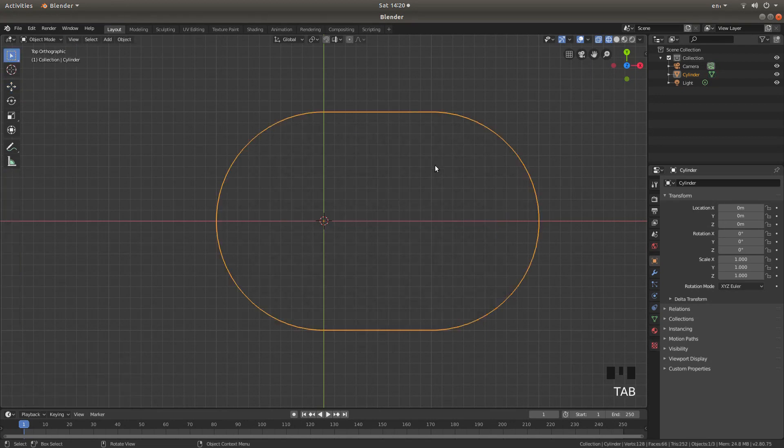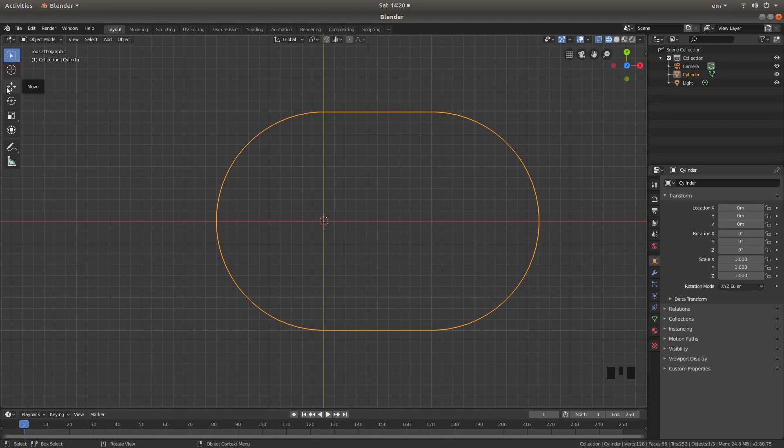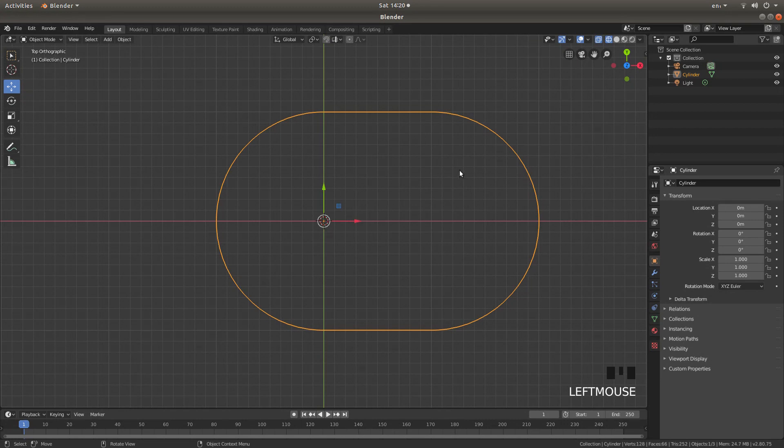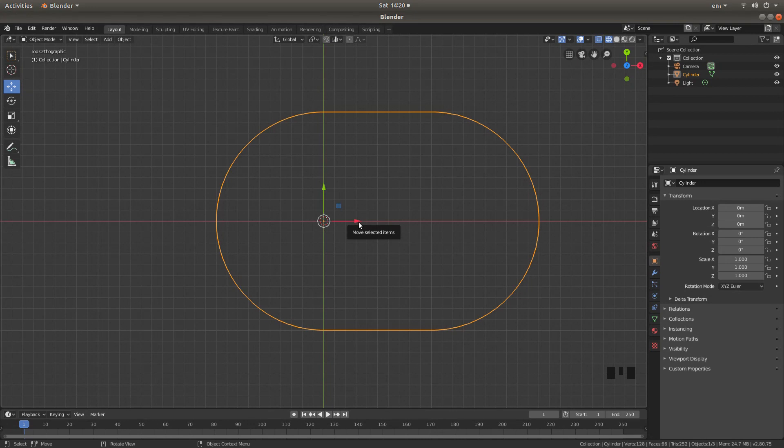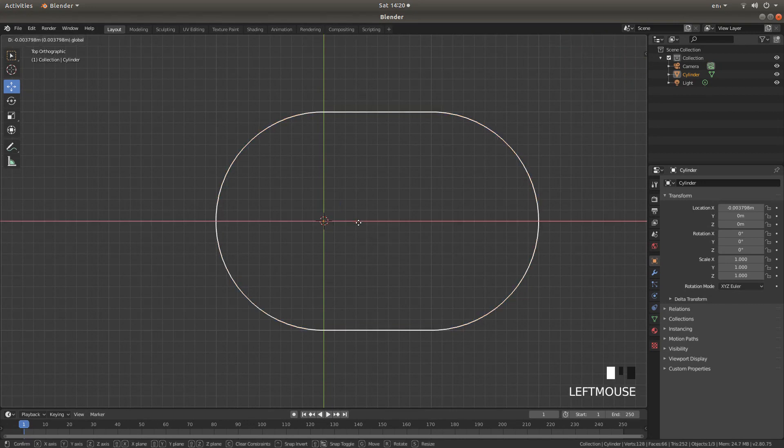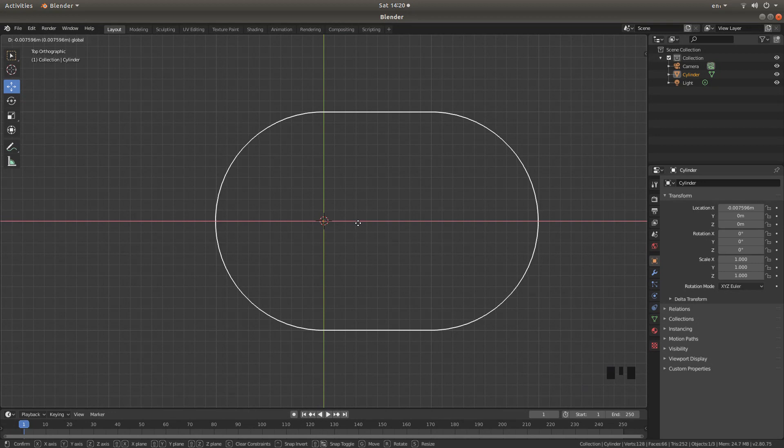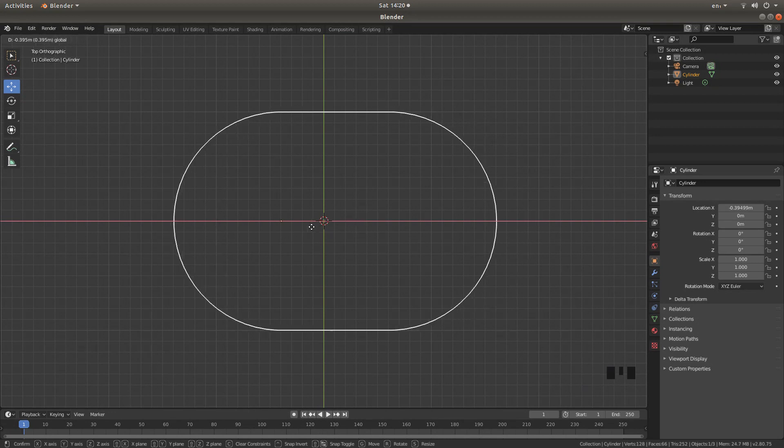Press tab on your keyboard to go back into object mode. And again, using the move button here or you can use G followed by X but this is just as easy if you're a sort of novice. Hold your mouse over the red arrow and just re-center this. Don't have to be perfect.